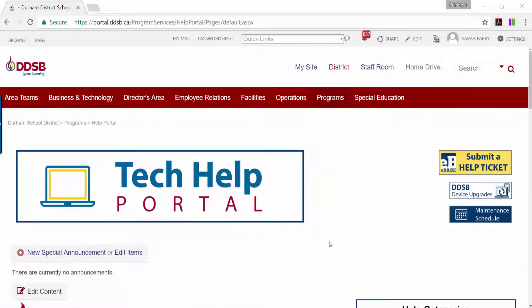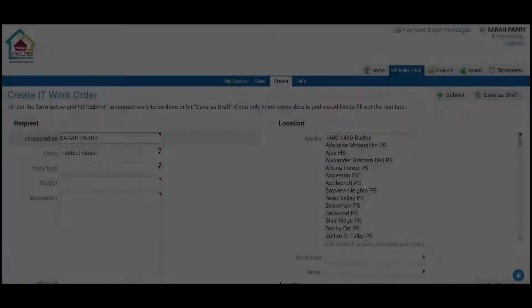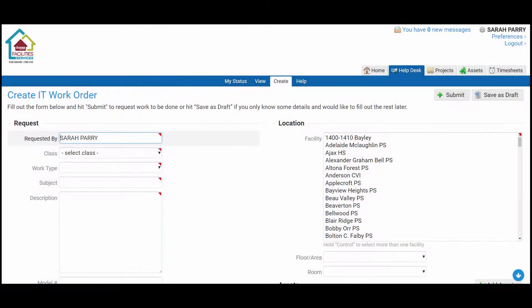If you have come to the Tech Help Portal to submit a help ticket, you will need to click on the yellow eBay button on the right hand side. If you do need help filling out a help ticket, please see the companion help ticket video for step-by-step instructions to guide you through the process.